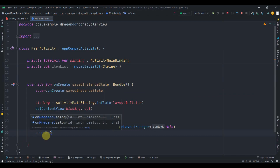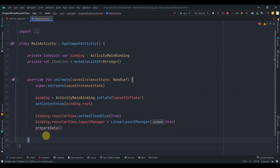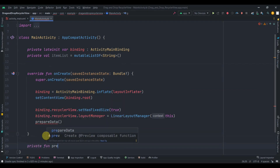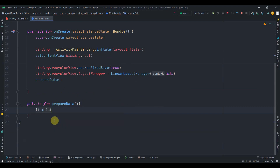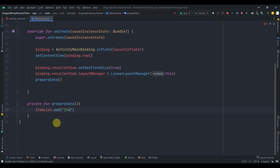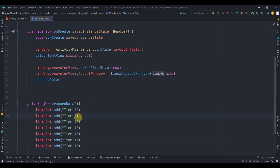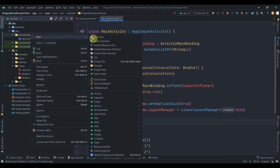Call a function prepareData. Inside this function, add data to the item list using itemList.add(). Add items: item one through item seven, so we'll have seven items in our list. Our list has been set up correctly.